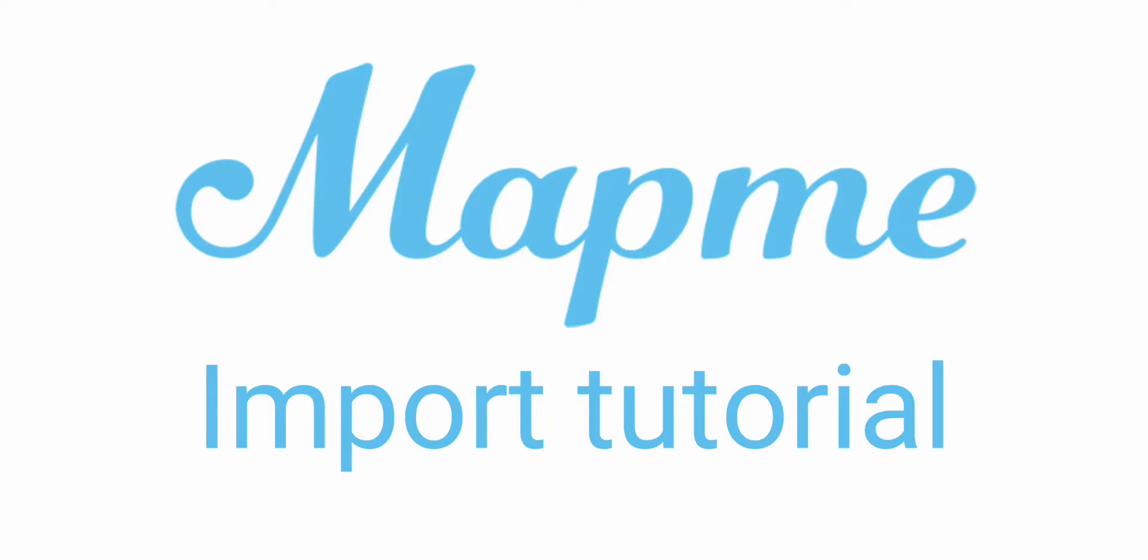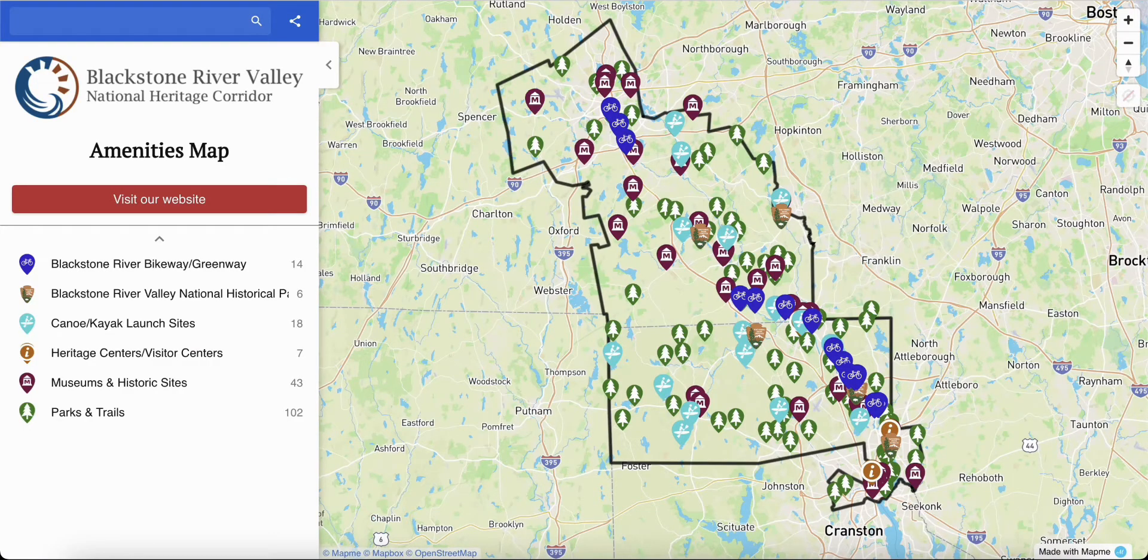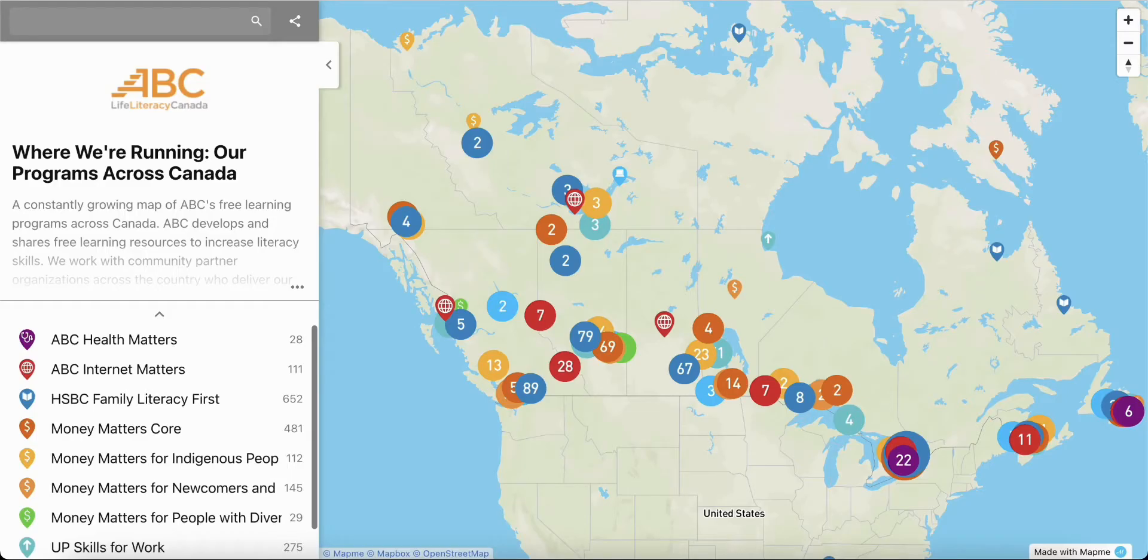Today I will show you how to populate your map with the data import feature. With the import feature, you can add hundreds or even thousands of locations to your map in no time.